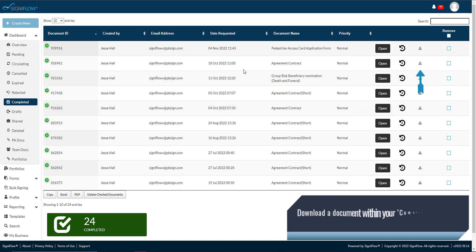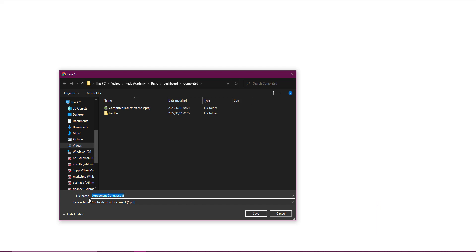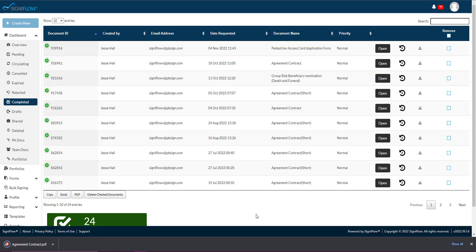Download a document within your completed basket by clicking on the download icon in the corresponding row within the table.